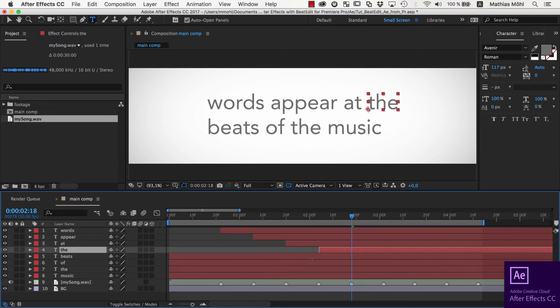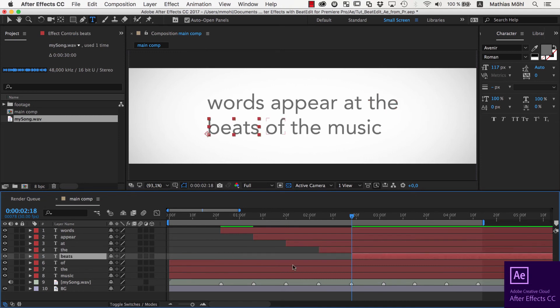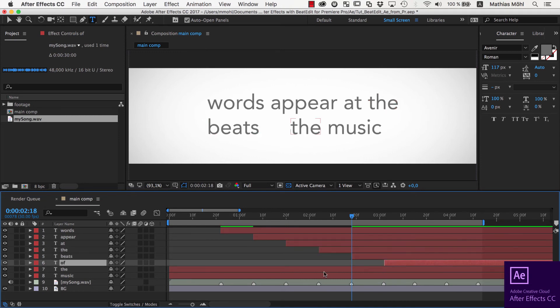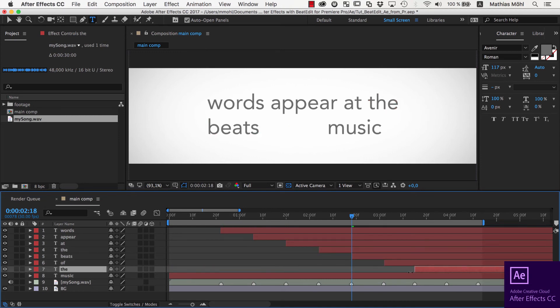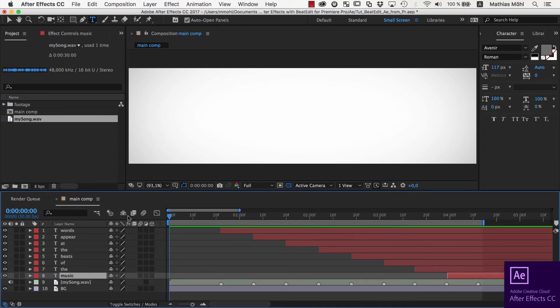As an example for how useful this is, let me quickly snap the endpoints of these text layers to the Beat Markers.